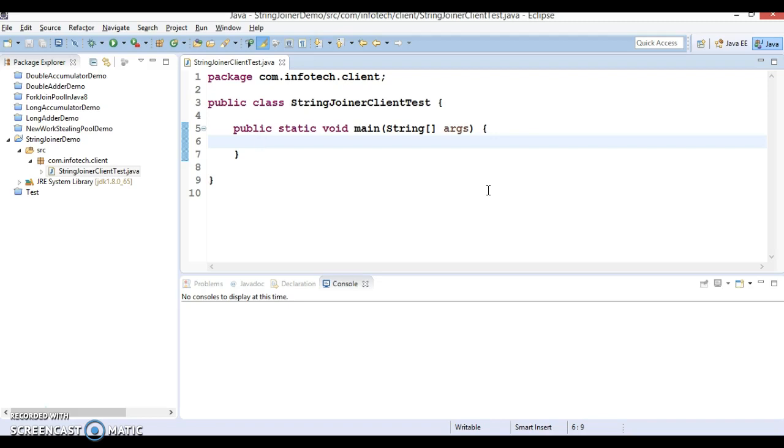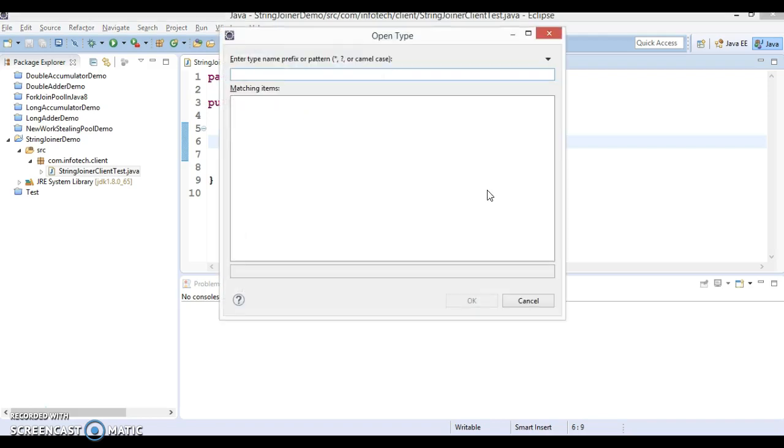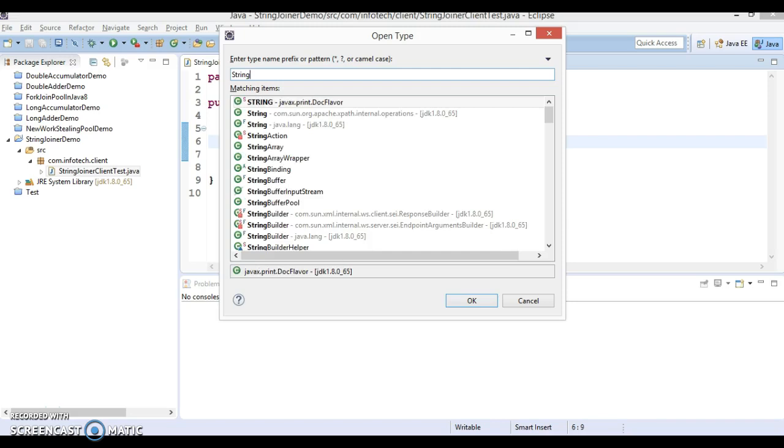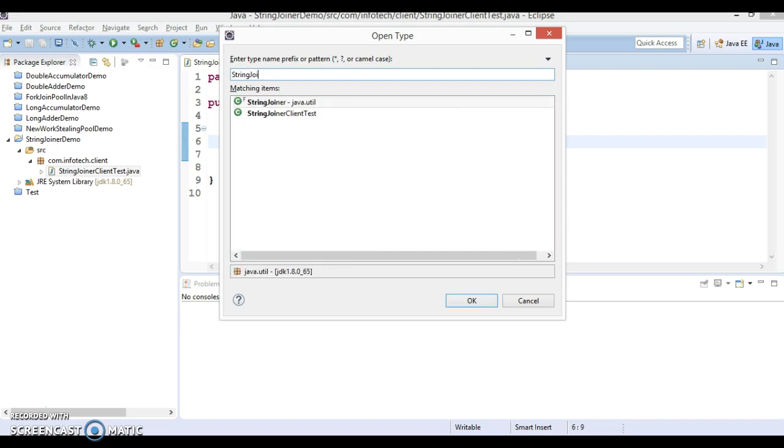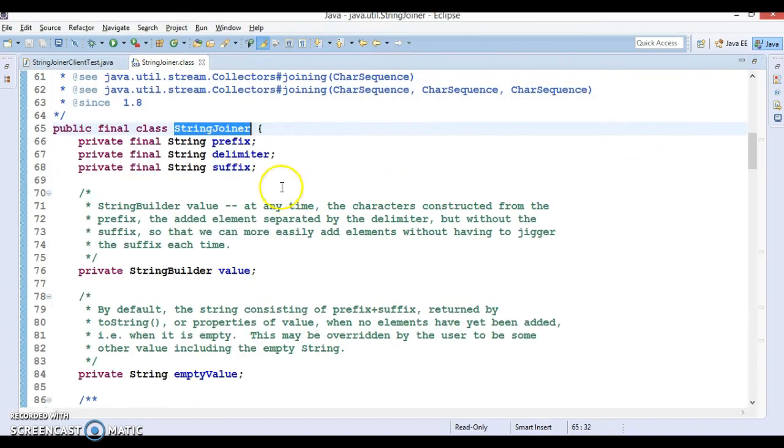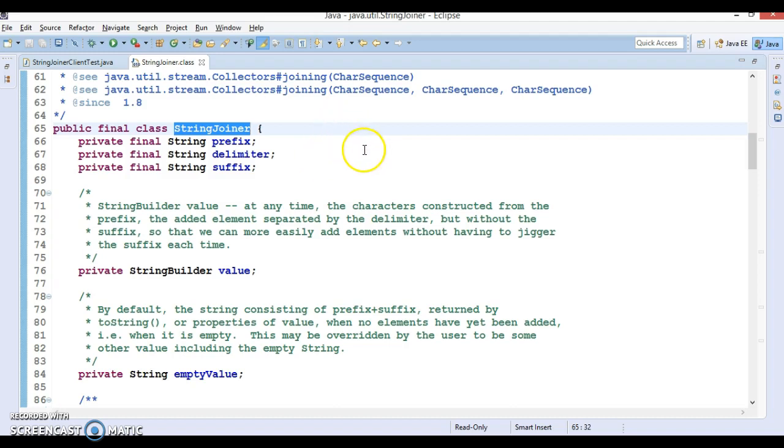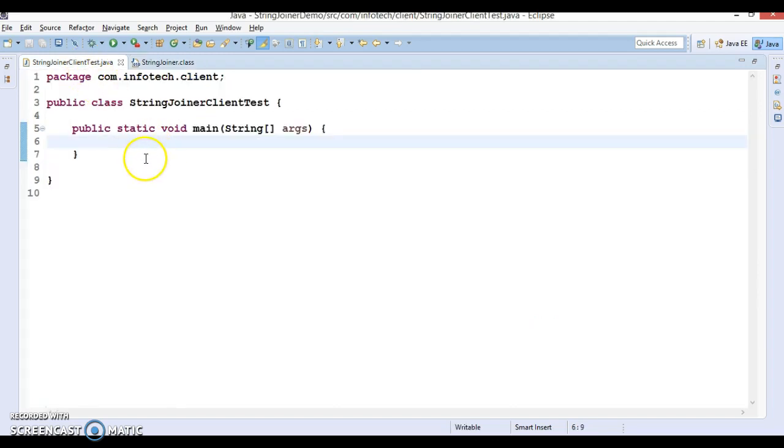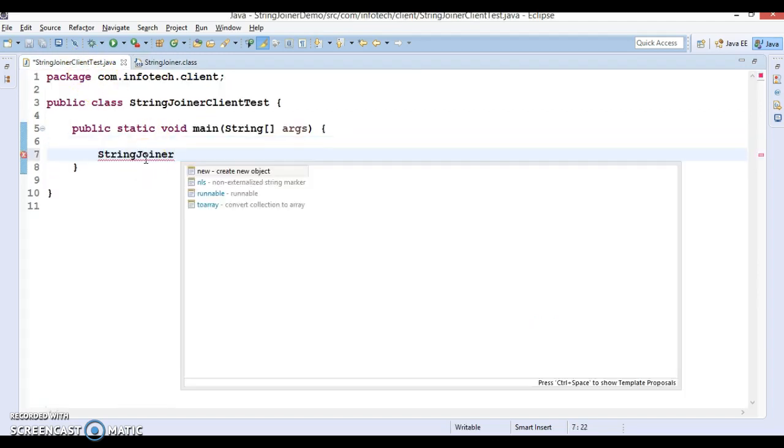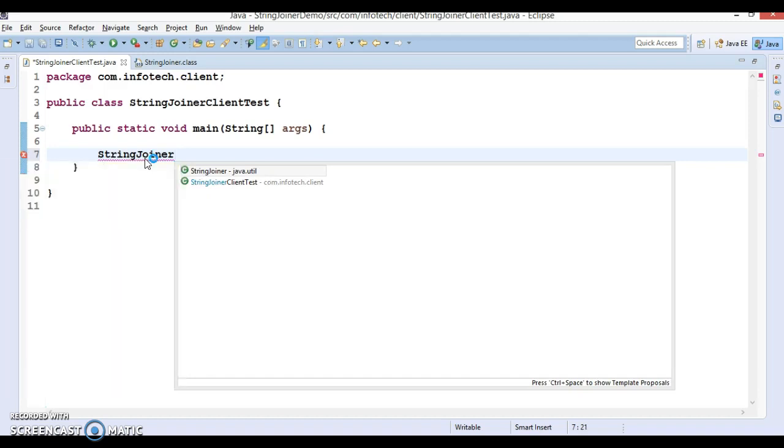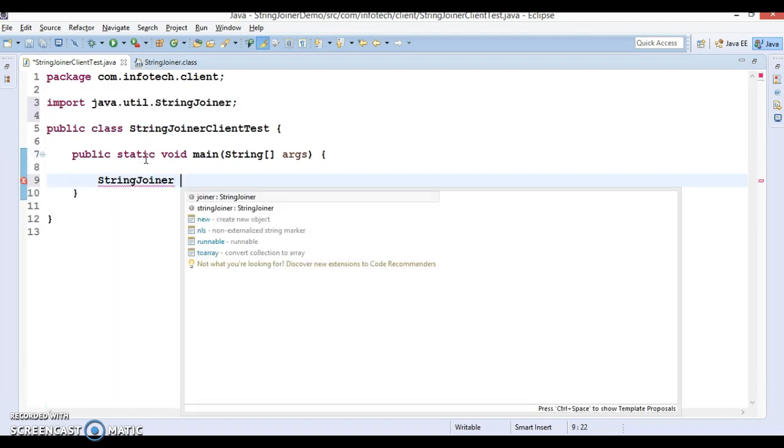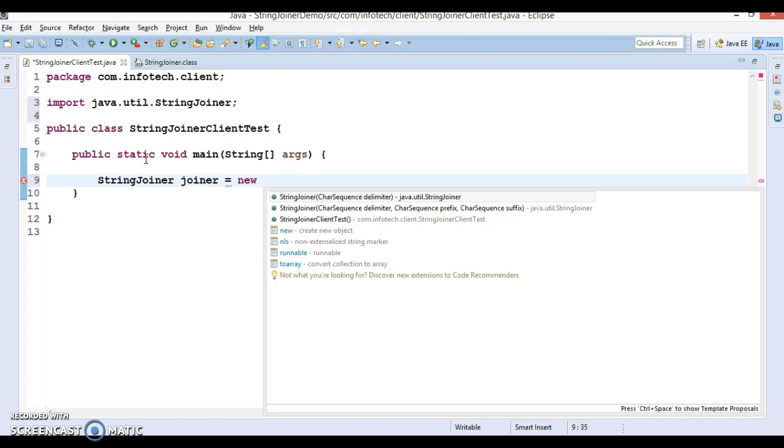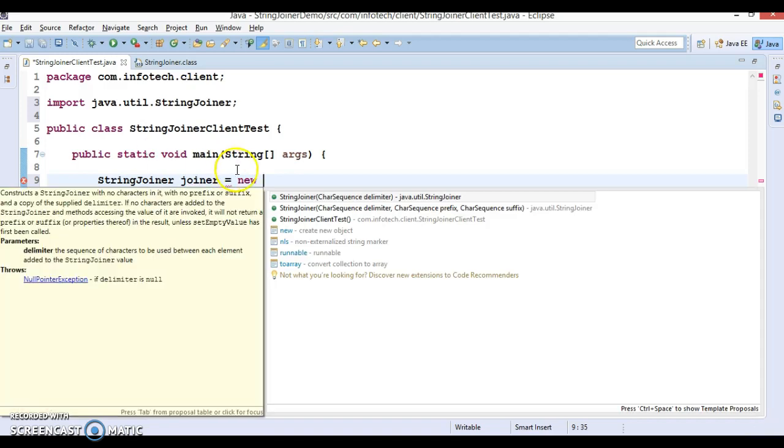Let's create a new class. Press Control Shift T and search for StringJoiner. This class belongs to the package java.util. Here I'm going to show you how to make use of StringJoiner, which has been available since Java 1.8.